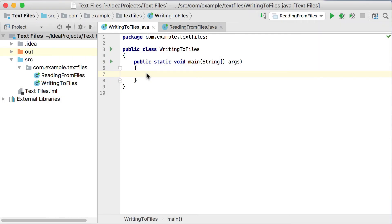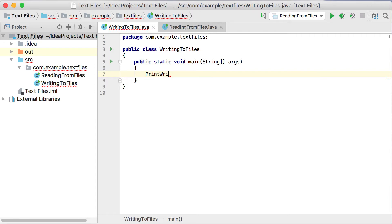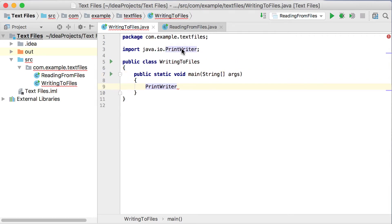In this video, we're going to look at how to write to files and how to read from files in Java. The first class we're going to work with is the PrintWriter class, which is part of the java.io package. We're going to import that one — just by selecting it, it automatically imports at the top. The PrintWriter class will help us to create a new file and then write to a file.